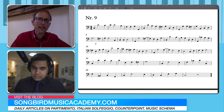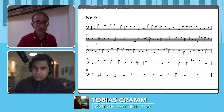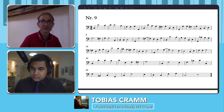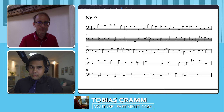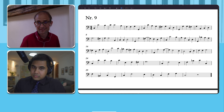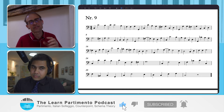And then in measure 11, this is now a sequencing, which is a kind of moto del basso, followed by the seven — or by the falling of fifth sequence, actually. The last bit.